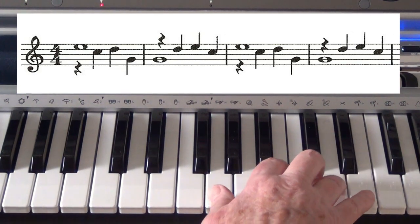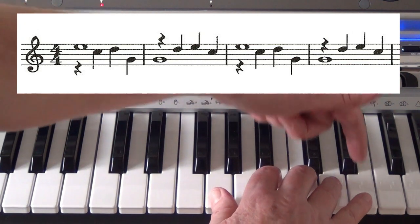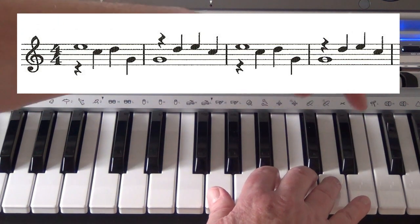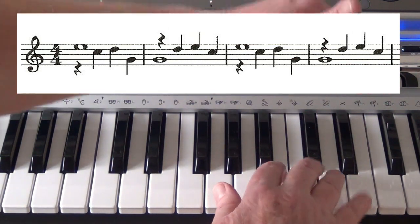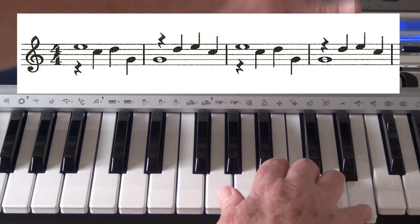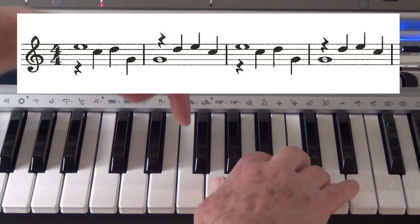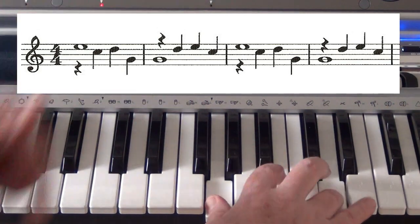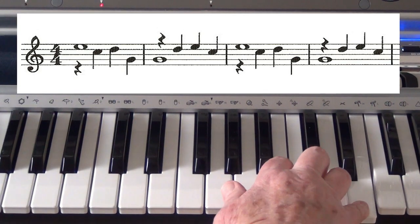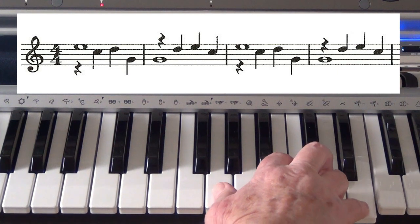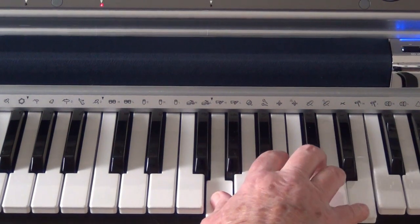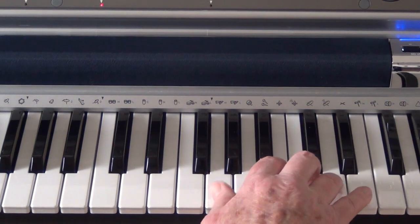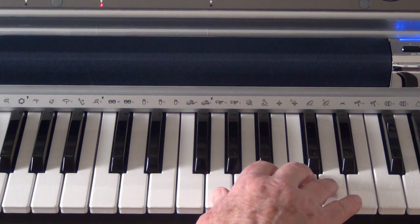But the important thing is I'm concentrating on the swing in the right hand from top to bottom. Hold, bottom. Right, let's do those chimes in a couple of different keys.